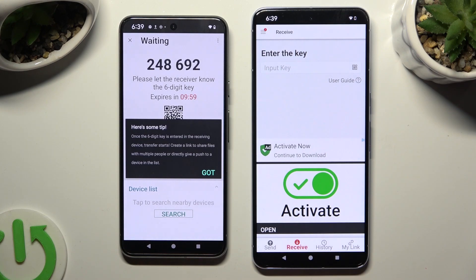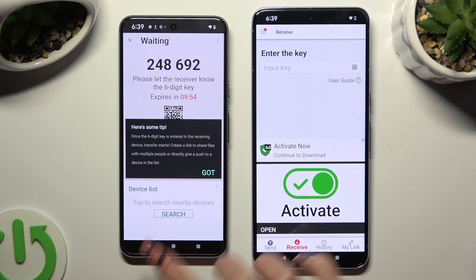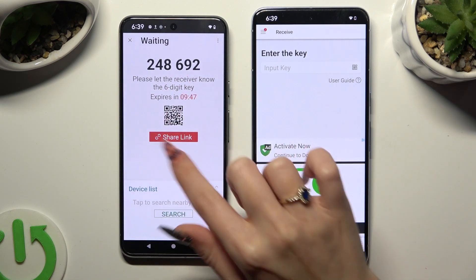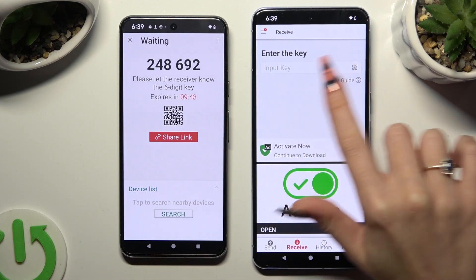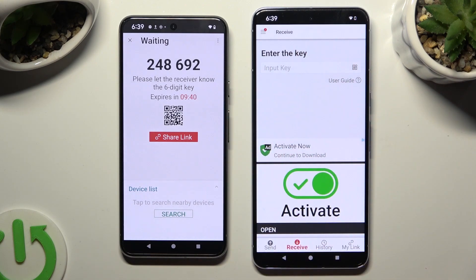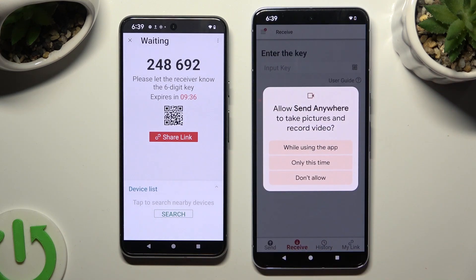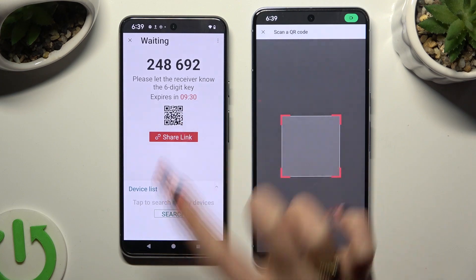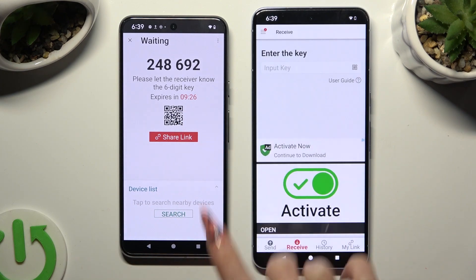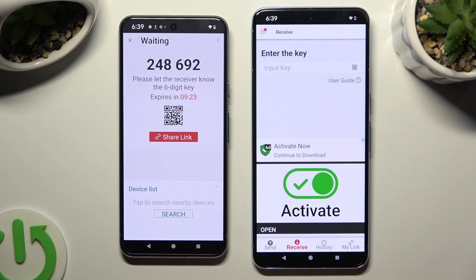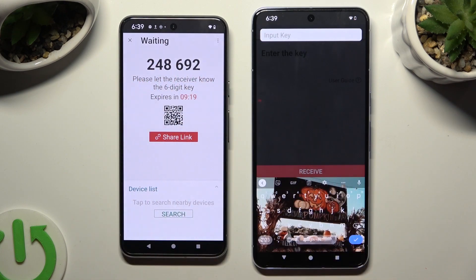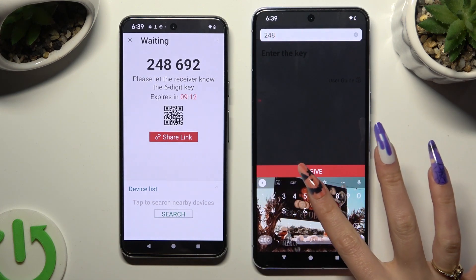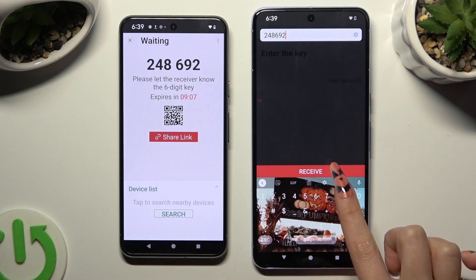Tap on Got It in the here's some tips pop-up. Then decide which connection method is better for you. If you want to connect by scanning the QR code, click on the scanning icon next to Input Key on Pixel 8 Pro, then allow camera access in the pop-up and point your device's camera at the code. If you prefer to input the key, click on the Input Key section, type in all of those numbers in the correct order, and hit Receive.